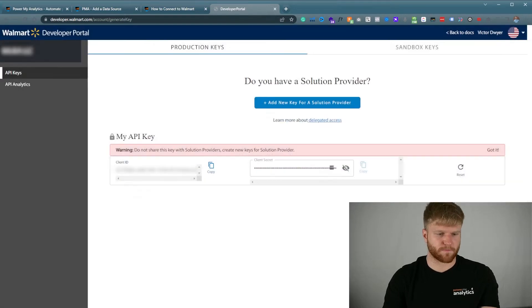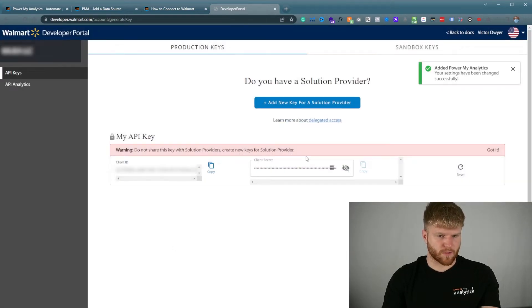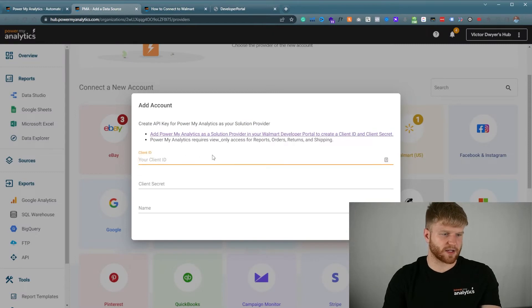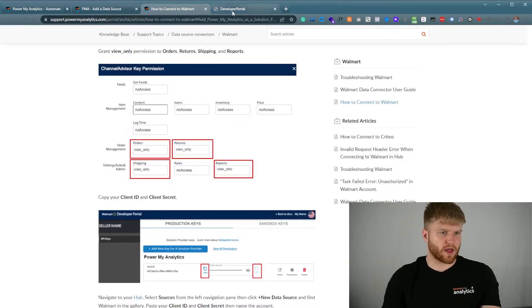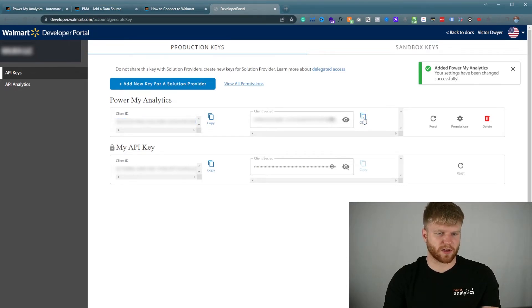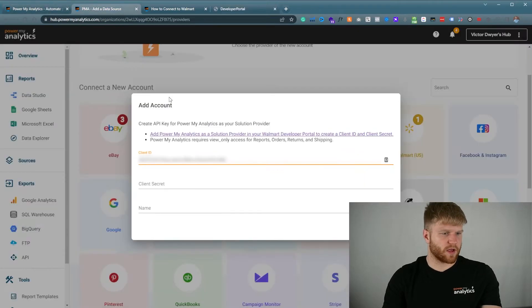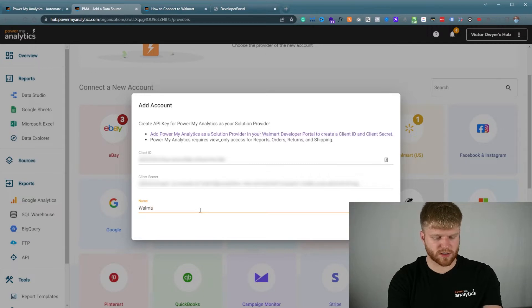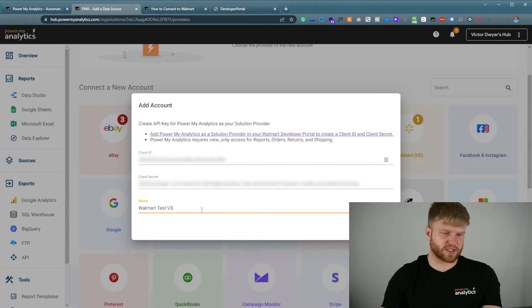So I'm going to press submit. Once this has been added we're going to go ahead and copy this client ID right here. We're going to navigate back to Power My Analytics, paste the client ID, and then we're going to go back to the secret key. We're going to copy it and paste that in, and we're going to call this Walmart test v3.